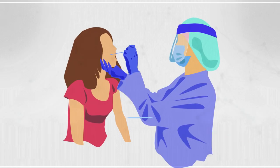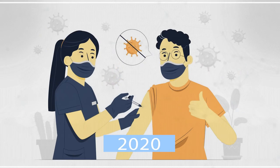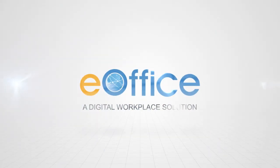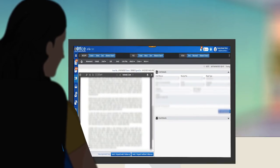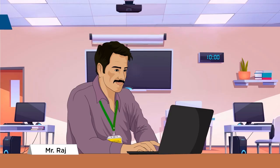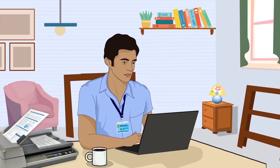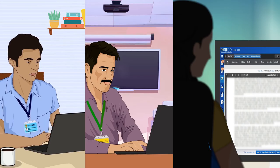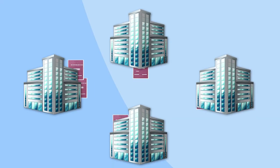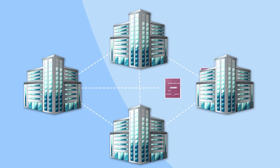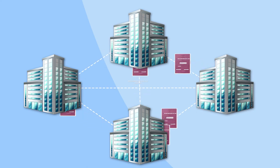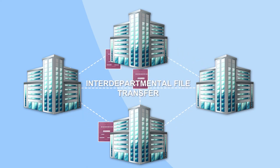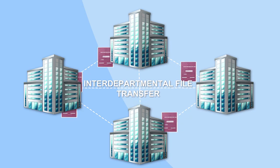During the COVID-19 pandemic in 2020, E-Office emerged as a game-changer by facilitating unfettered and secured access to files to government officials from anywhere. One of the major factors that contributed to the growth of E-Office was the availability of interdepartmental file transfers through E-Office.